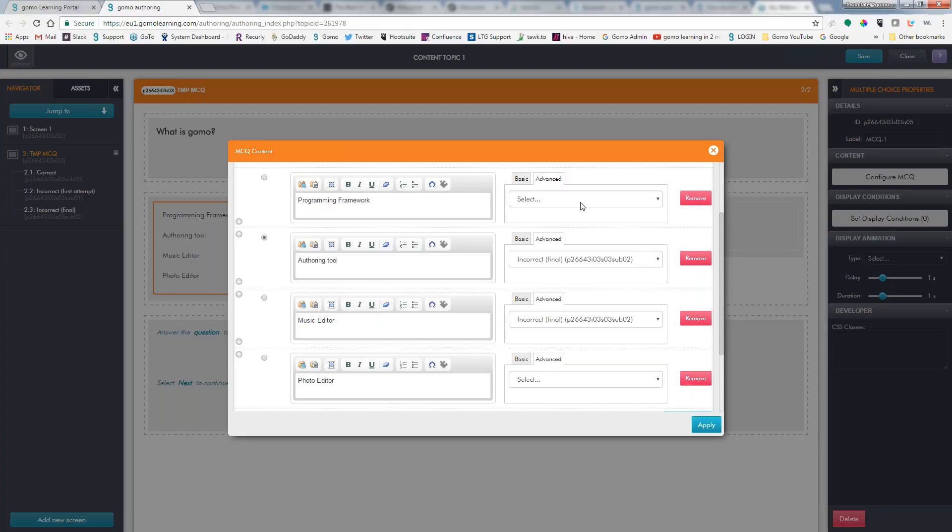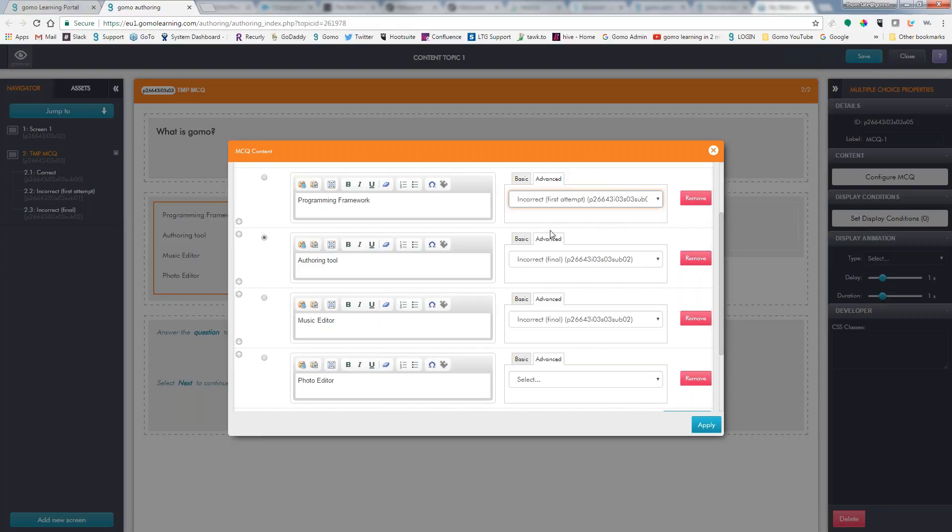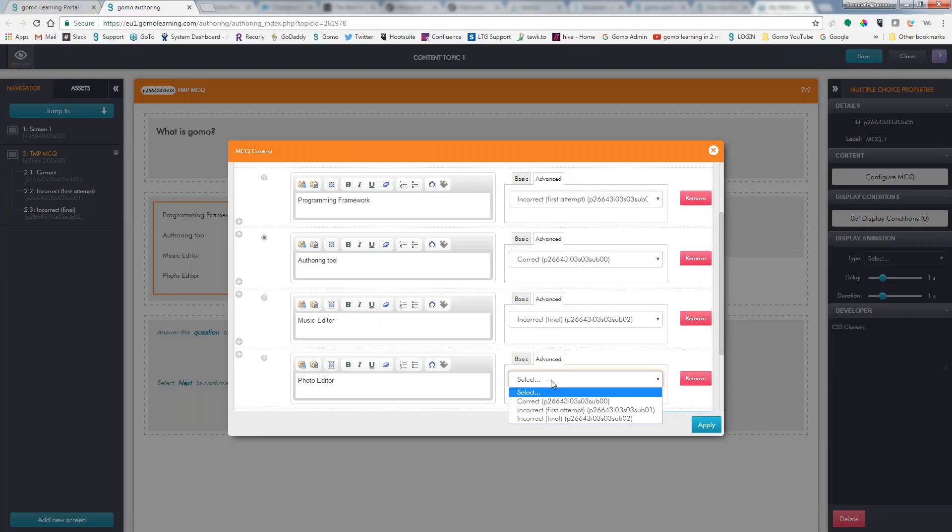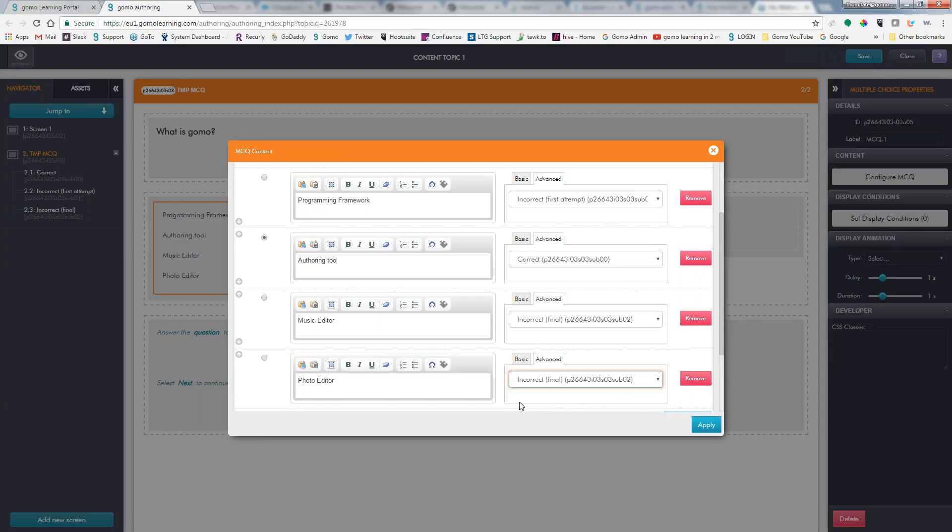So we're going to go ahead and select here that this is incorrect, this is correct. And you don't have to worry about the incorrect final or incorrect first. It doesn't matter which one of these you choose. GOMO knows that if you choose this one first, it's going to give you the first attempt feedback. If you choose it last, it's going to give you the last attempt feedback.